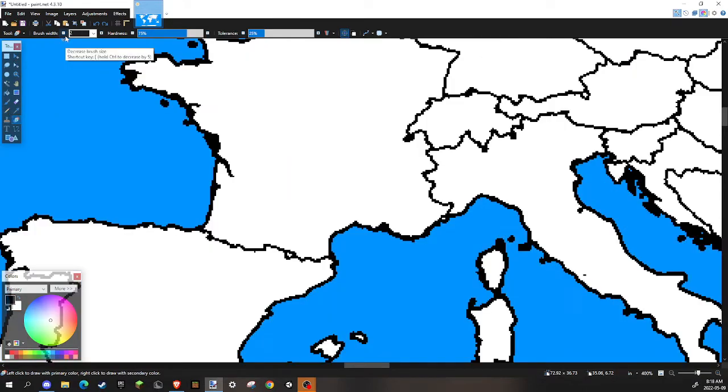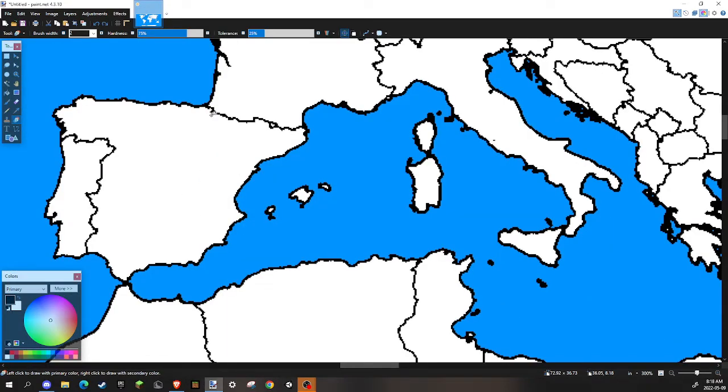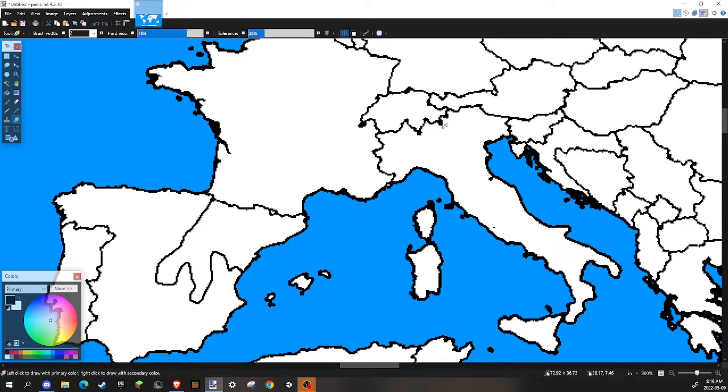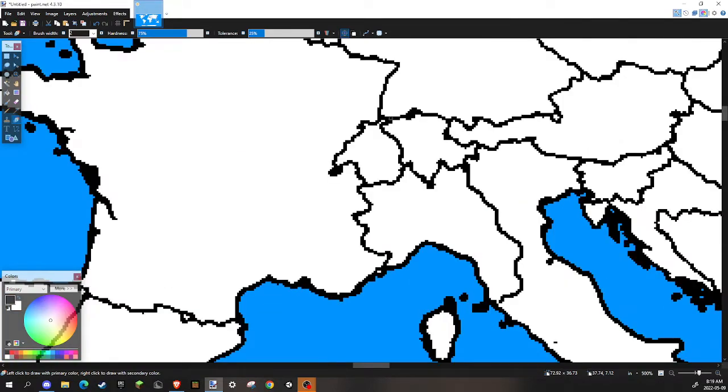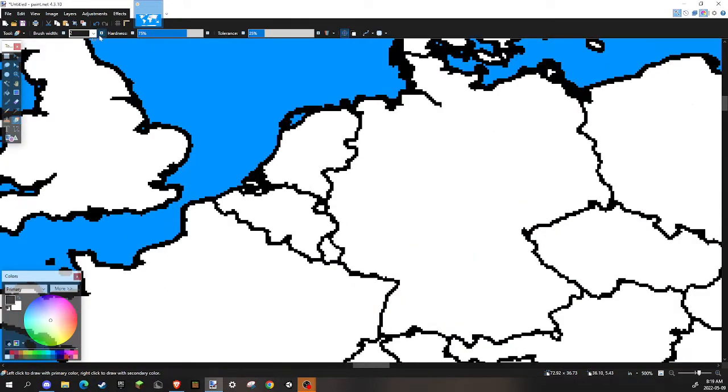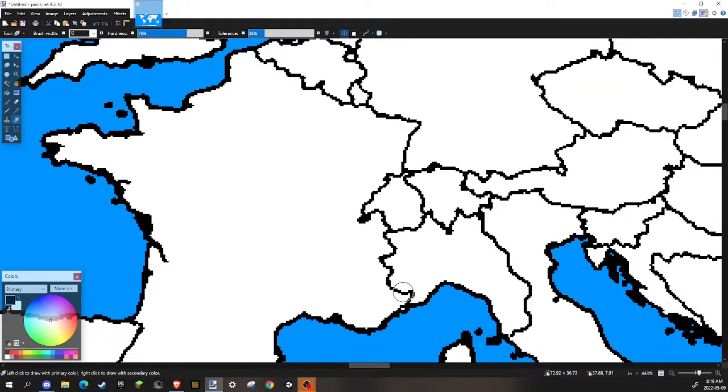Then you can add territories you want. Maybe like that, something like this, and this. Boom!